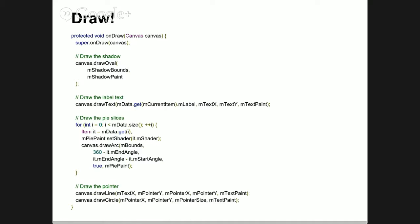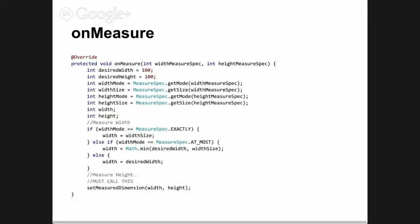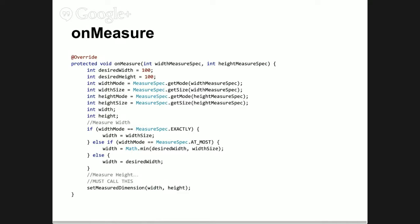A typical thing you do in onMeasure is not only set the measured dimensions, but also remember those width and height as object variables of your whole view. So once you set it, you also remember how big the canvas is. When you get the canvas in onDraw, you know how big it is. If you want to draw the pie chart in the middle of it, you know that this pixel is width divided by 2 and height divided by 2. It's laborious but not very deep.